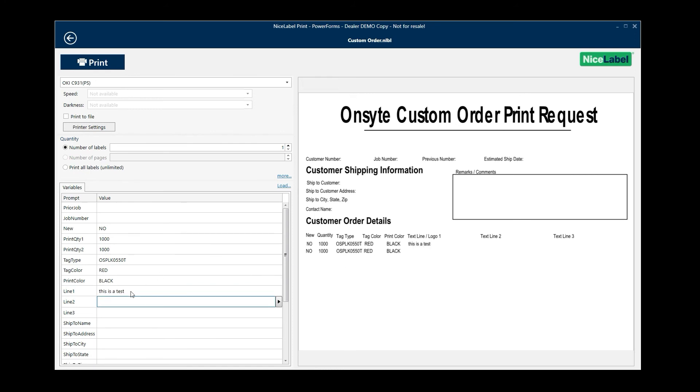This is a test. And I can go up to three lines. And of course, that can be just about anything that you design your label to be. So that is a quick tutorial on the NiceLabel Print.